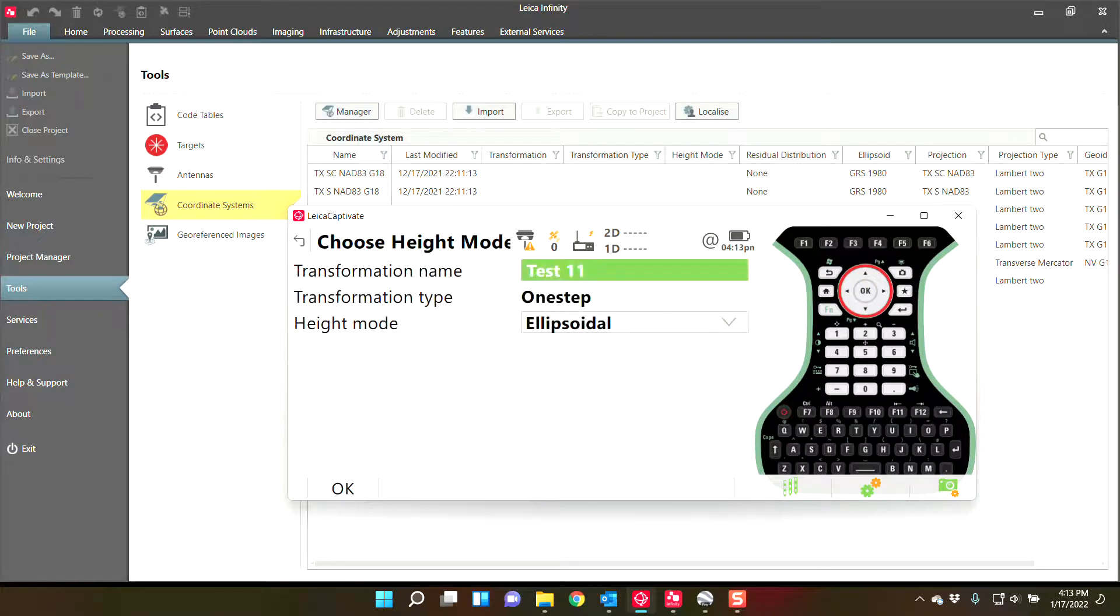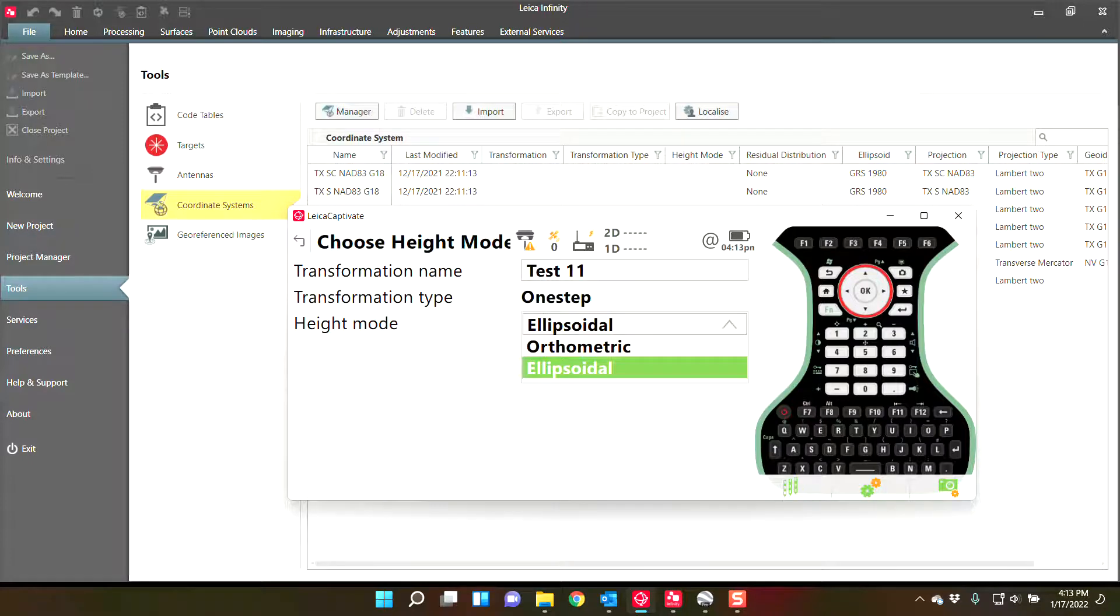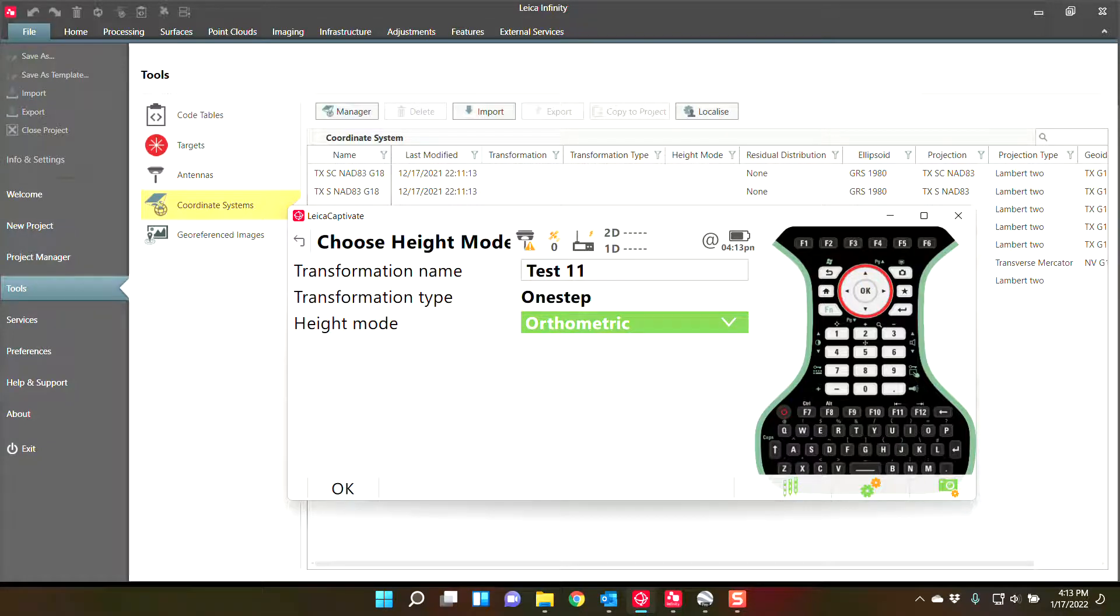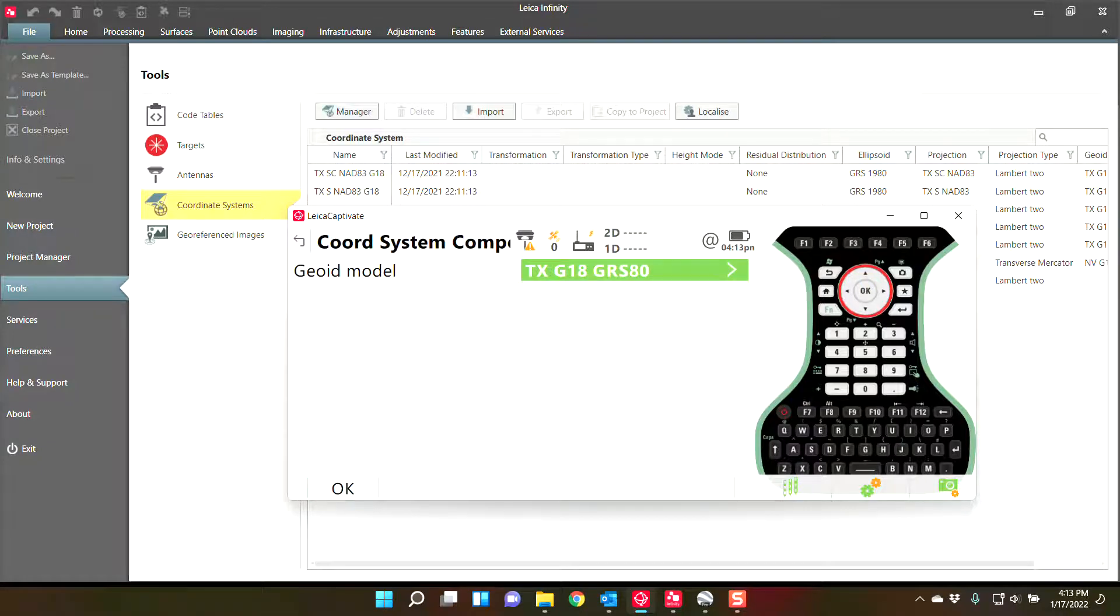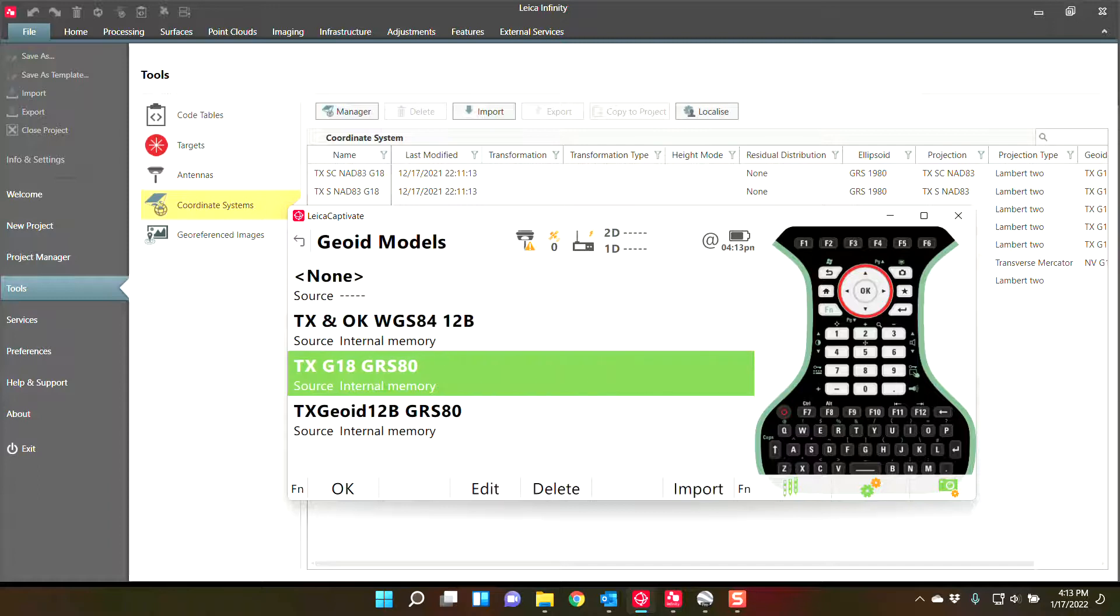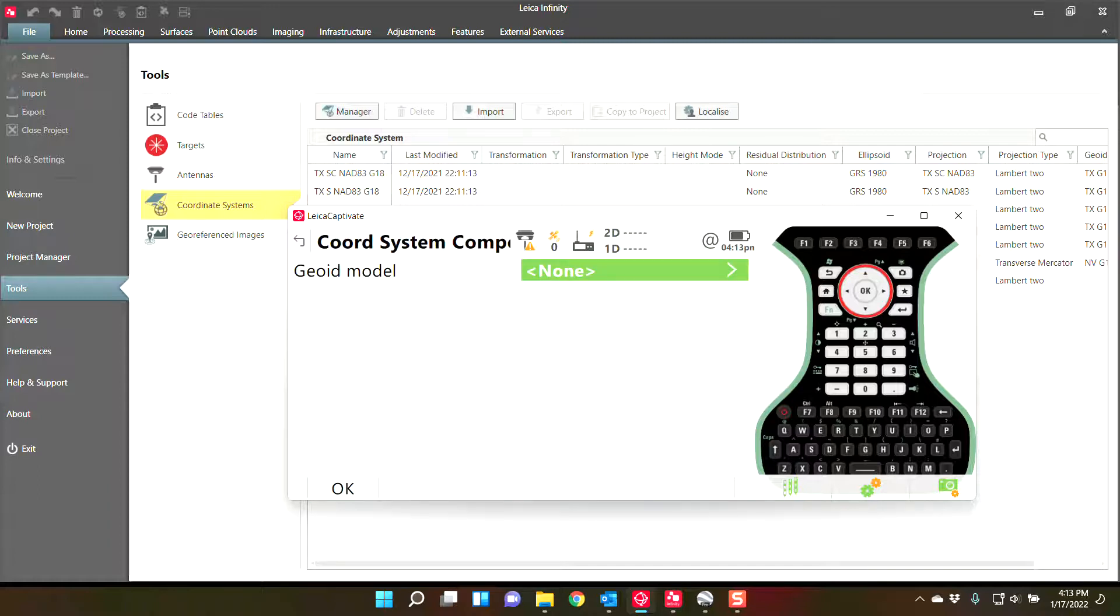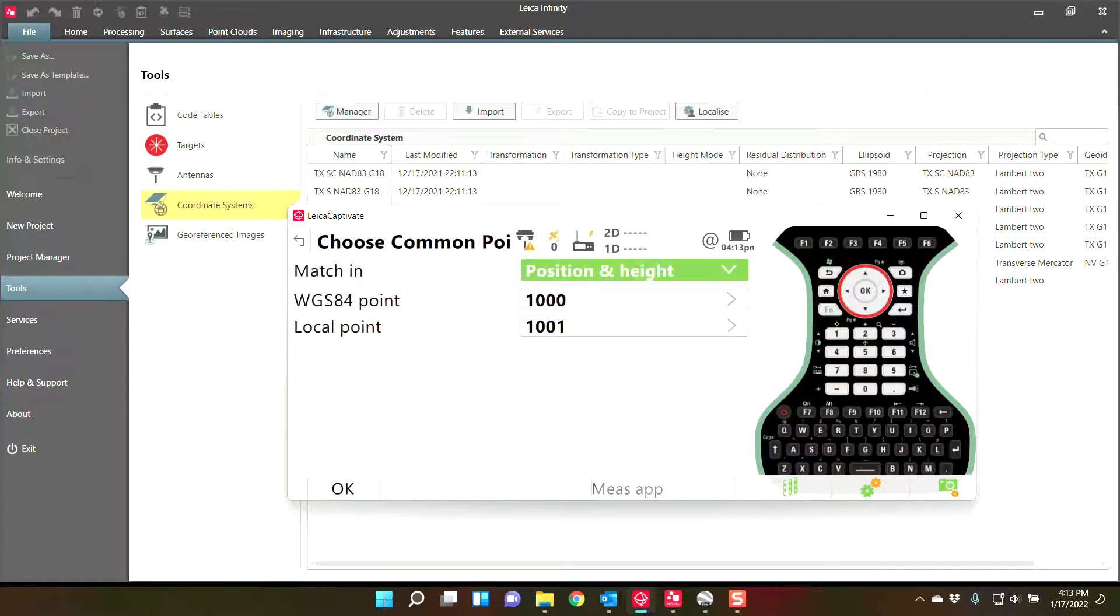You will have the ability to set your height mode to ellipsoidal or orthometric. Now, if you set your height mode to orthometric, that means you are going to marry a position and a height to a point. And you would have to set your geoid to none because you are going to get the position and height from the local point.